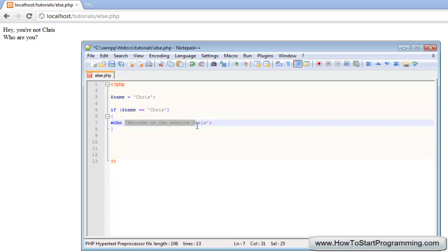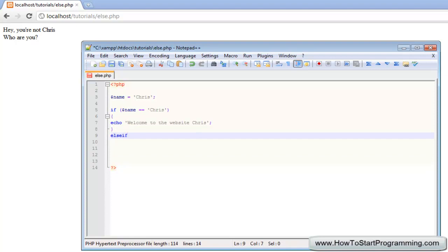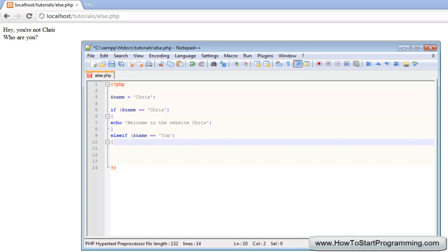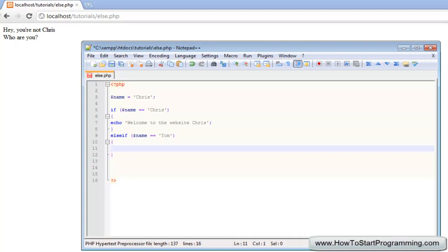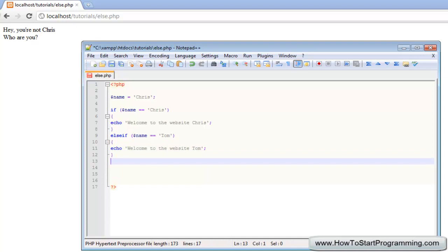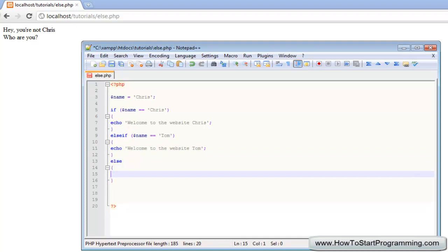So if name equals Chris, welcome to the website Chris. Now we type else if — this is like the else, but we can add another condition. Whereas with else we did not add a condition, with else if we can. So: else if, then our brackets, and we say name is equal to Tom. Then we add opening and closing curly brackets and echo welcome to the website Tom. We can also end this with an else block: else, open curly bracket, close curly bracket, echo who the hell are you. We save that.